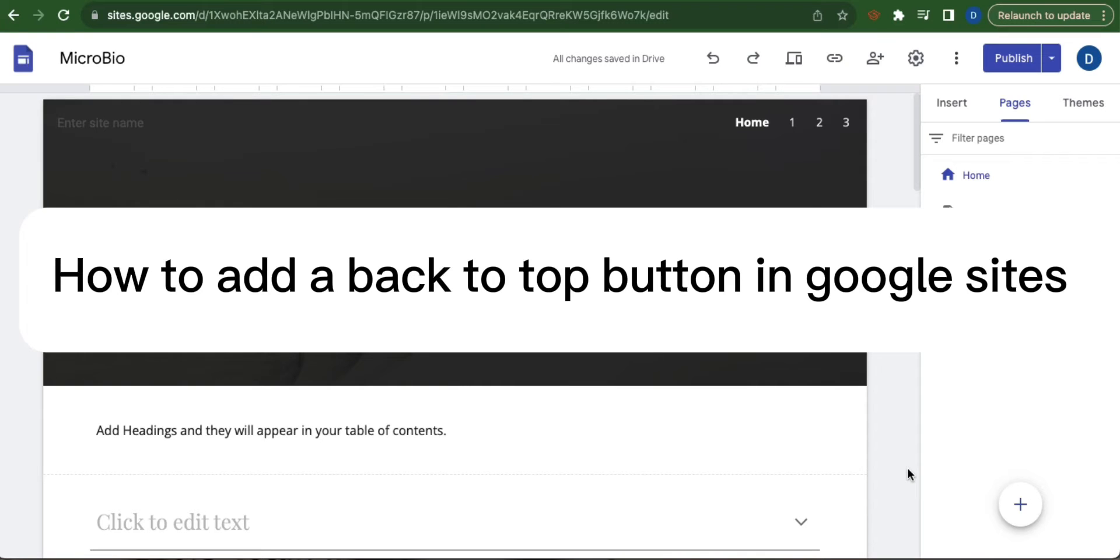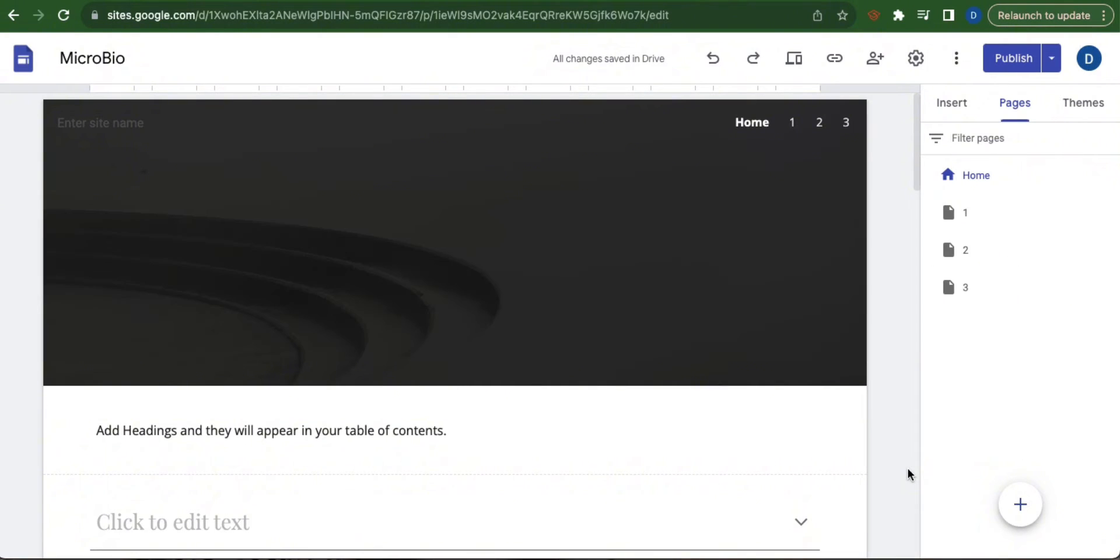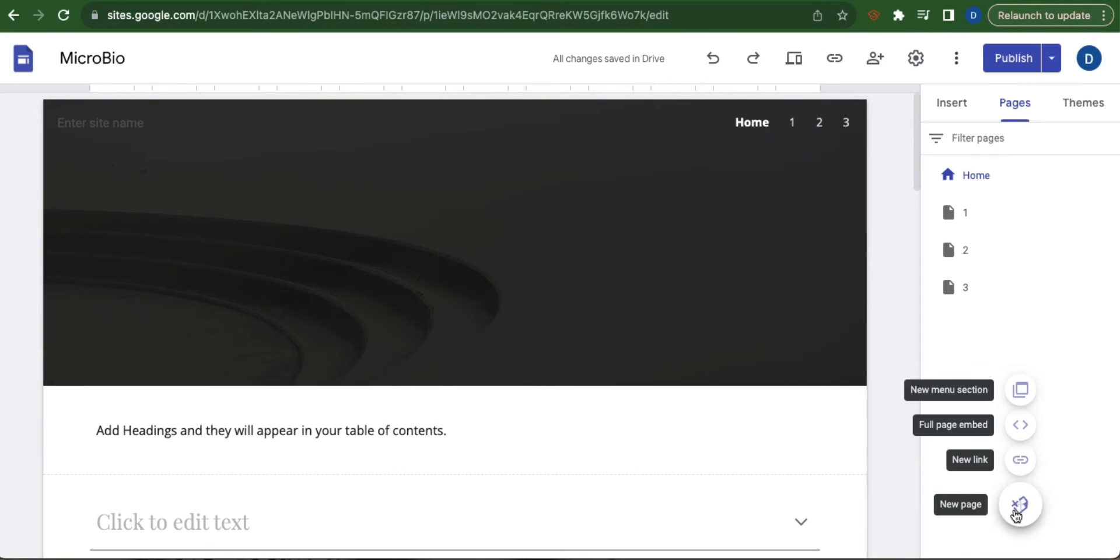How to add a back to top button in Google Sites, but instead of using a button I will show you how to use a link. So first thing is to add a new page. Click this add button and select new page.